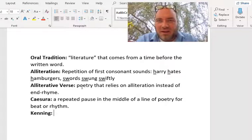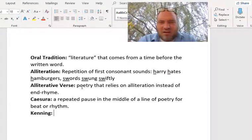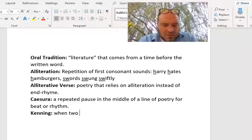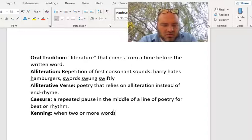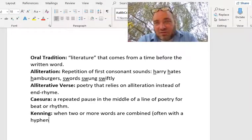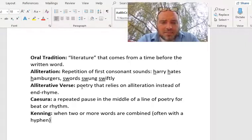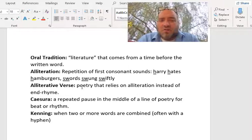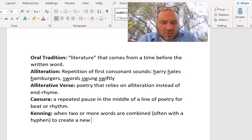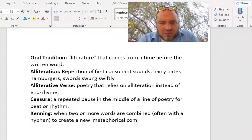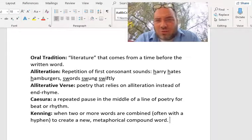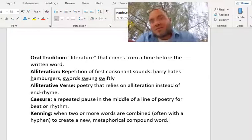Kenning loosely translates into 'knowing,' and it's a literary term you don't see in a lot of other literature. A kenning is when two or more words are combined — often with a hyphen — to create a new metaphorical compound word. When you see two words combined with a hyphen in an Anglo-Saxon poem, it's almost always a kenning. The Anglo-Saxons loved doing this, and in the winter when they were bored they would have competitions to see who could come up with the best kenning to describe something.